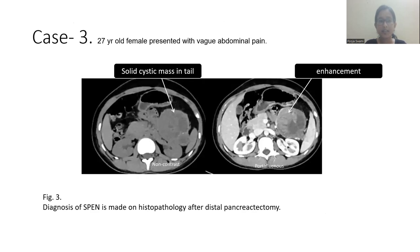Case 3: a 27-year-old female presented with vague abdominal pain. On CT, we can see a solid cystic mass in the tail region. On non-contrast and portal venous phase, it is showing enhancement. The diagnosis of solid pseudopapillary neoplasm was made on histopathology after distal pancreatectomy.